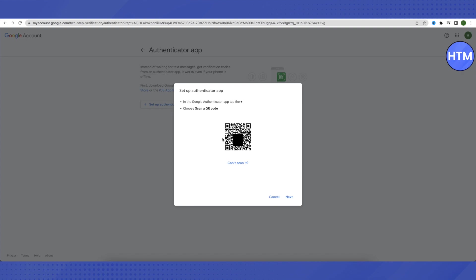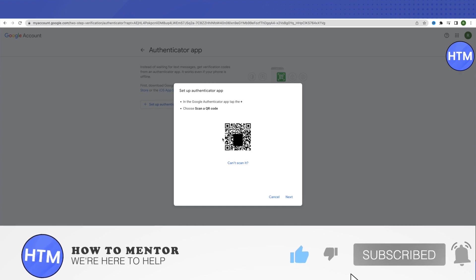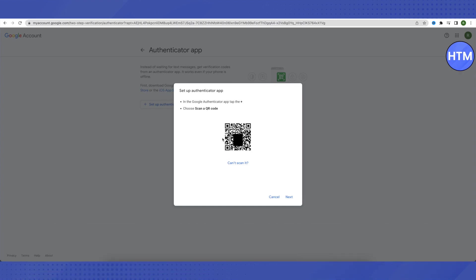After that, you need to enter a code in your PC which is shown on your mobile device and then click on verify. After that, your old code will be replaced by the new code and your old code will be deleted. This is how you recover your Google authenticator app. I hope this video was helpful. Make sure to hit that like button and also subscribe to our channel for more helpful videos.